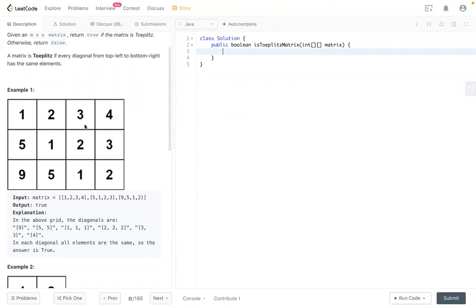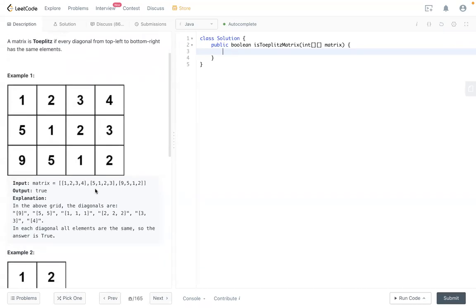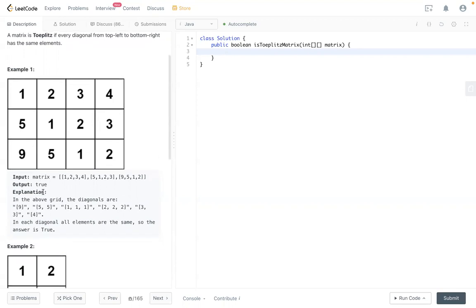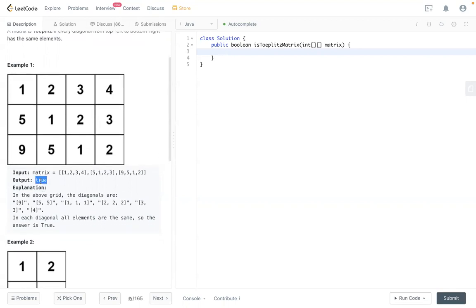We have two here, three here, five here. It's pretty straightforward. You can see this all fulfills the requirement, so in this matrix we return true.